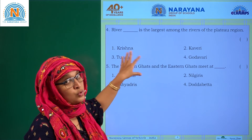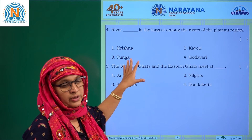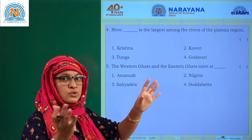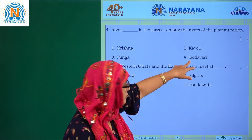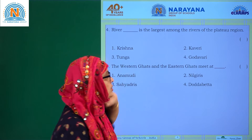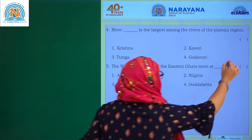Tunga Badra is different, and Tunga is different. Tunga and Badra joined together is called Tunga Badra. So river Godavari — four is the answer.